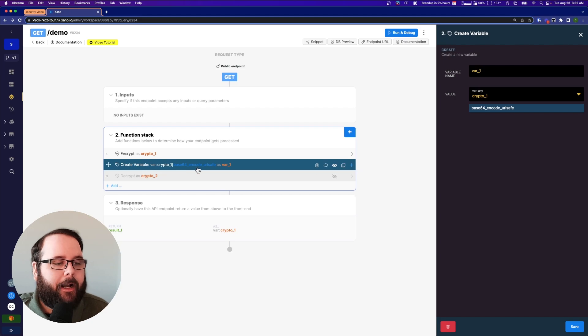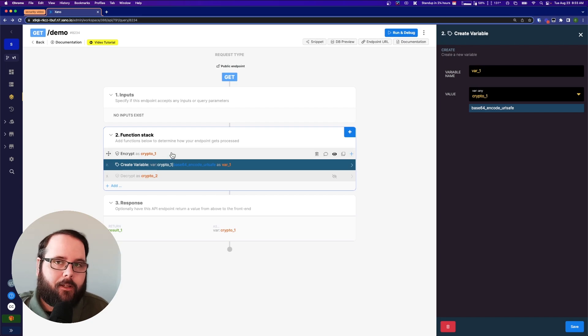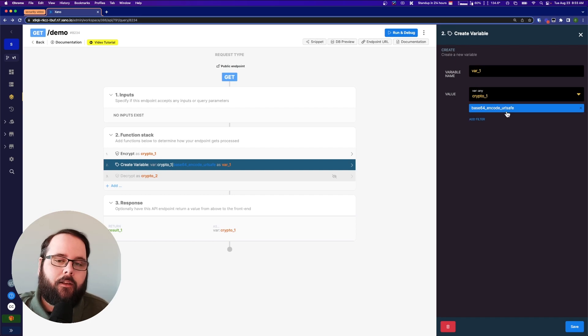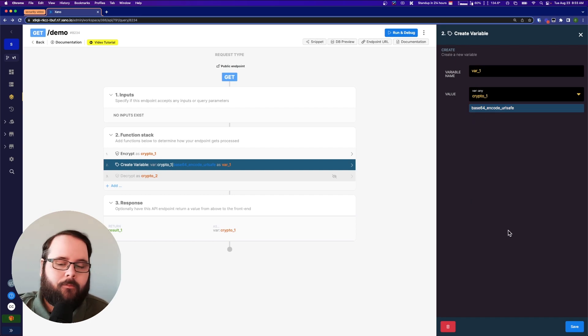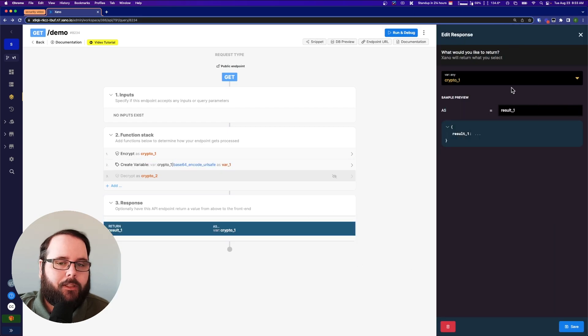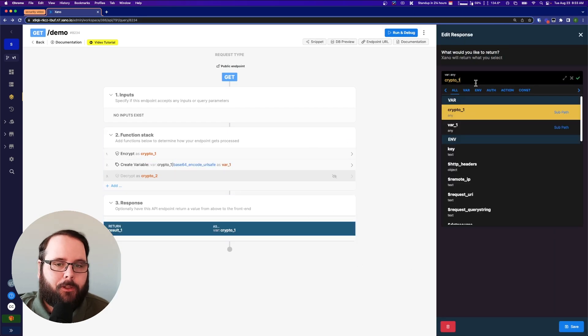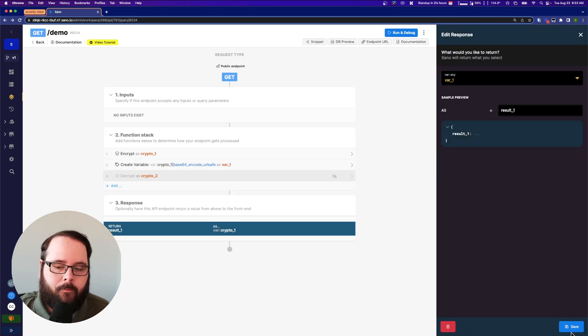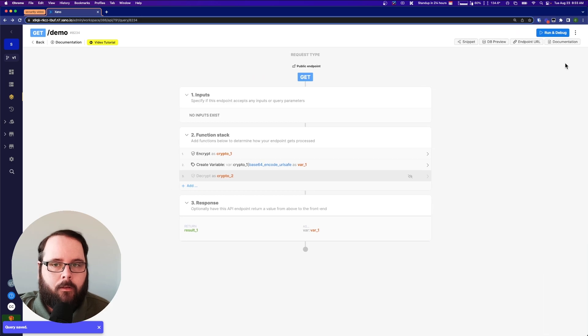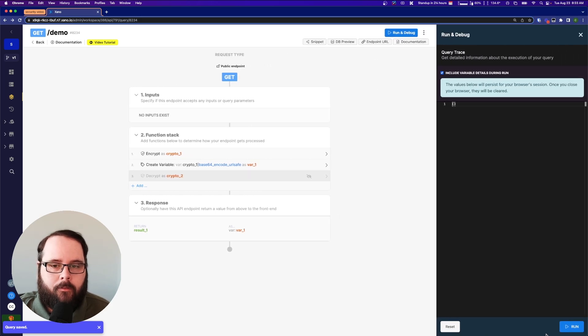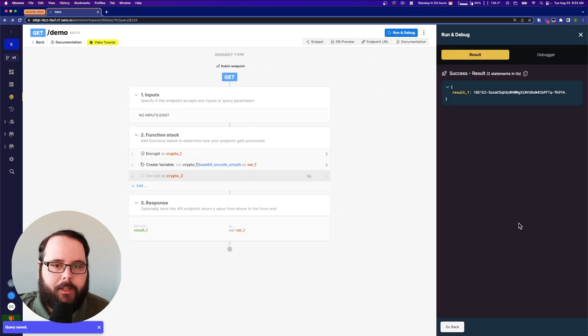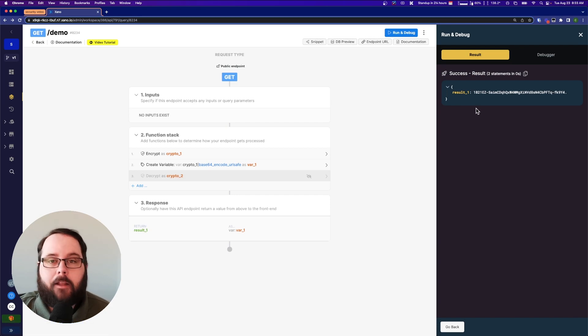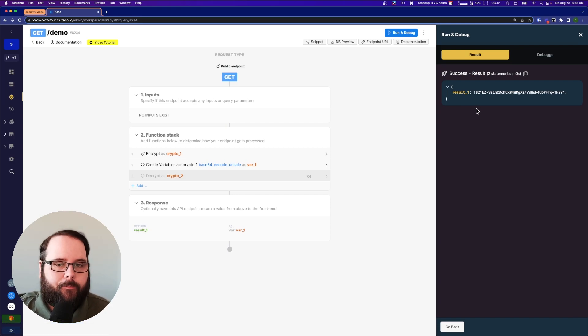So we're creating a variable here. We're taking the result of that encryption and we're using a filter called base64 encode URL safe. So this gives us a much friendlier value to work with here. Let's take a look at that. So if we run this again much easier to read. Not that we're reading it but you understand. So that's great. So we've encrypted some data. It's safe from prying eyes.